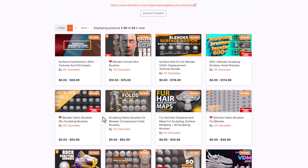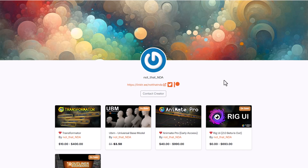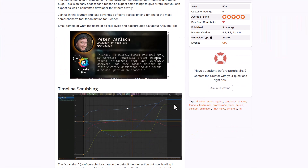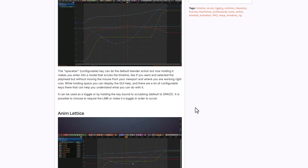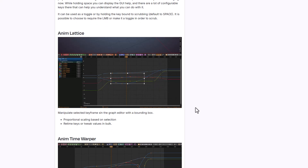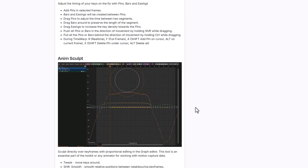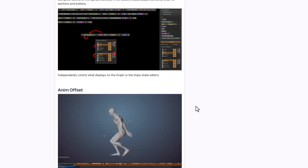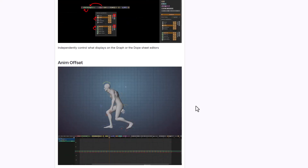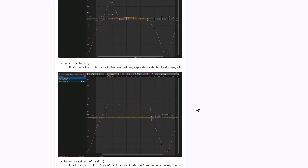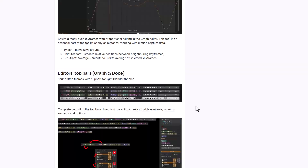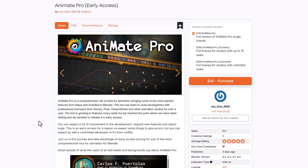For animators looking for more animation tools, NDA has released Animate Pro — a comprehensive tool that brings cool features from Maya into Blender. This includes working with time warp, access to Anim Sculpt to sculpt your graph editor, the editor step bar, animation offset for those who like to offset their animations, and a whole lot of graph editor functionality. It is currently in early access, and if you're coming from Maya to Blender you'll appreciate having familiar tools available.